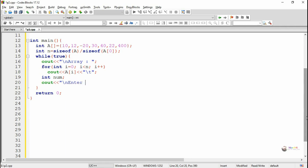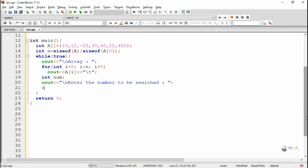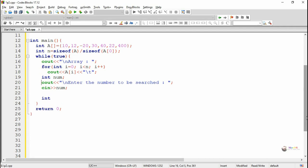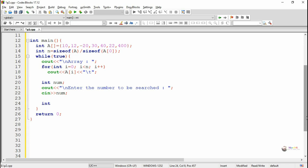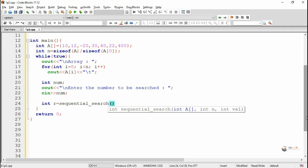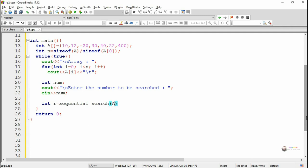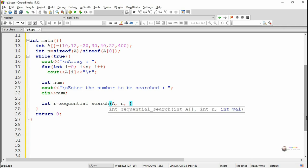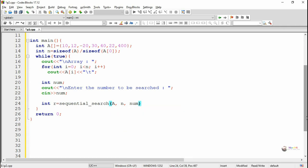A num variable is used to accept the value that needs to be searched in the array a. We call the method sequential search — the first argument is the array a, n is the total number of elements present in the array, and the value to be searched is num. The result gets stored into the variable r.